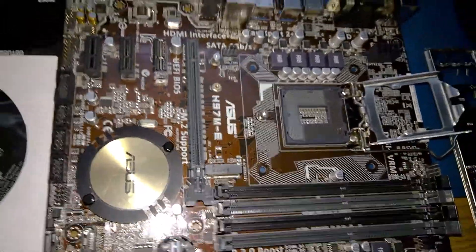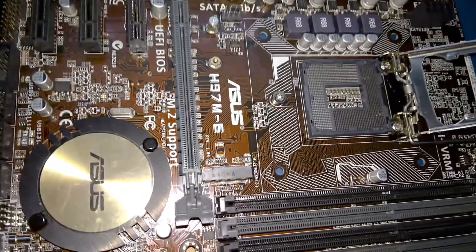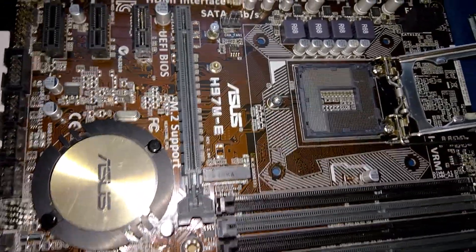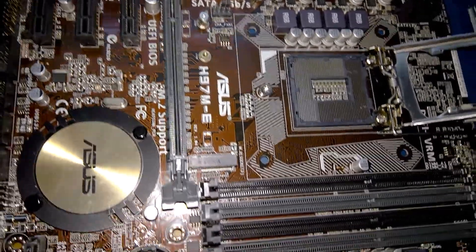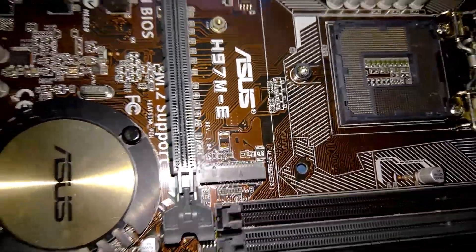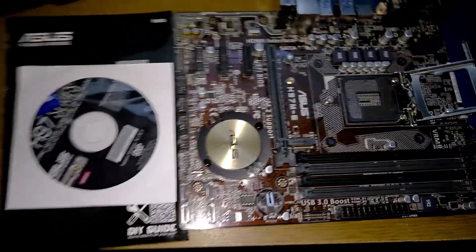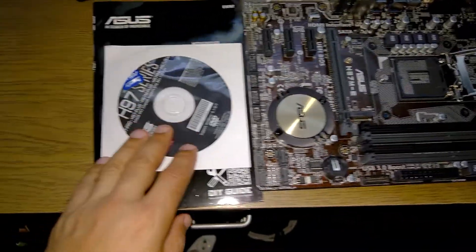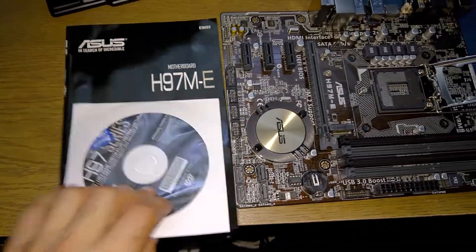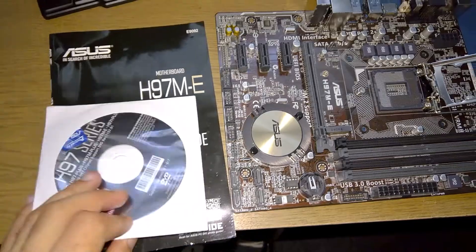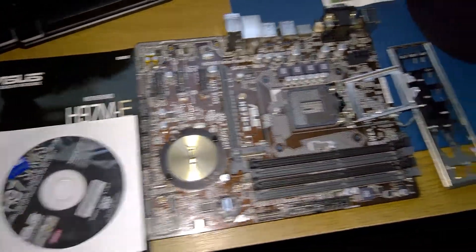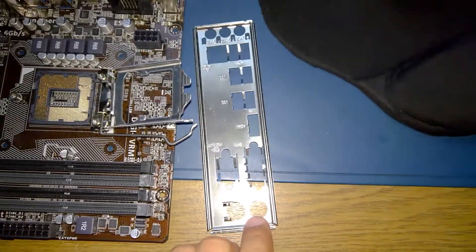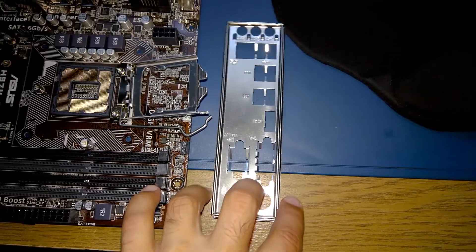This is the ASUS H97M-E motherboard. It has the M.2 slot right here, and it came with the original disk and manual from ASUS. Surprisingly, this seller provided the I/O shield backplate that I will be using.